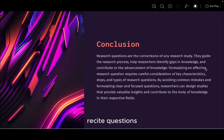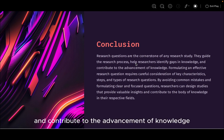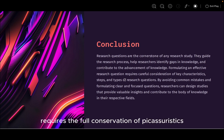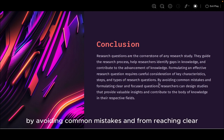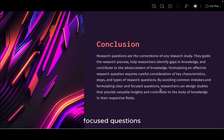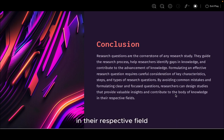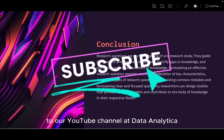In conclusion, research questions are the cornerstone of any research study. They guide the research process, help researchers identify gaps in knowledge, and contribute to the advancement of knowledge. Formulating an effective research question requires careful consideration of key characteristics, steps, and types of research questions. By avoiding common mistakes and formulating clear and focused questions, researchers can design studies that provide valuable insights and contribute to the body of knowledge in their respective fields. If you enjoyed this presentation, you can kindly subscribe to our YouTube channel, Data Analytica.